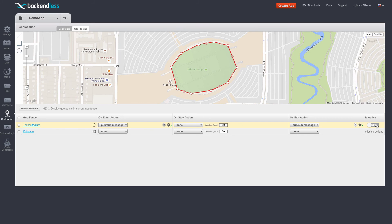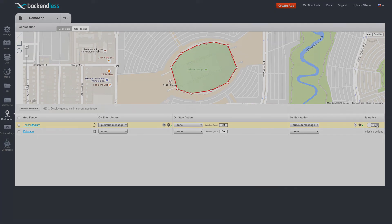This concludes the overview of the geofencing feature. I hope you will enjoy using it as much as we enjoy developing it. Thank you and happy coding!